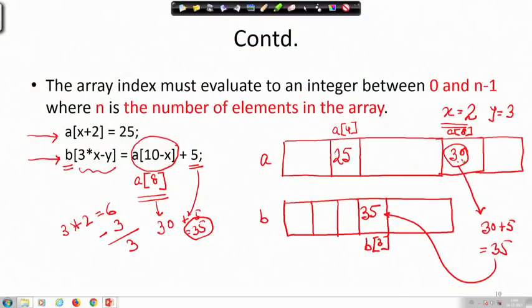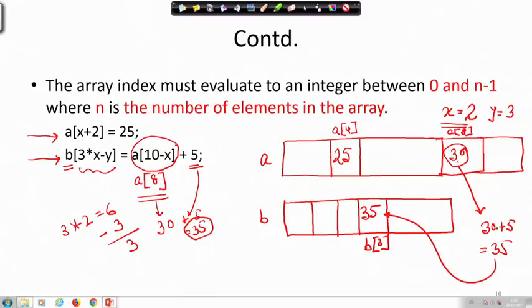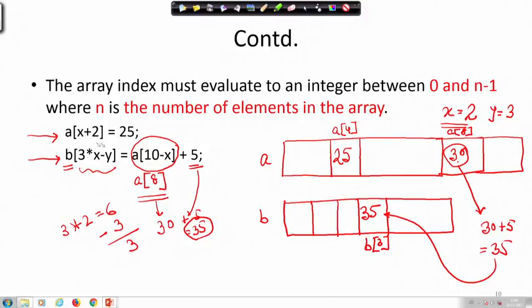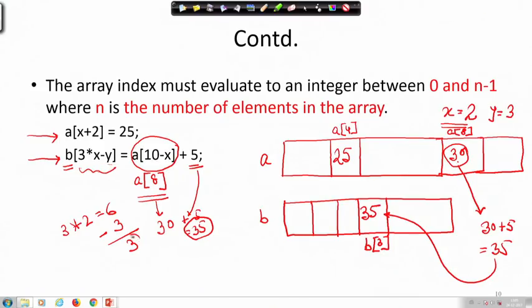You have to be very clear about the distinction between the array index and the value of the array. The index tells you where in the array to look to get the value. We evaluated the index to get 8, retrieved the value 30, added 5 to get 35, then computed the destination index as 3, and stored 35 into b[3].